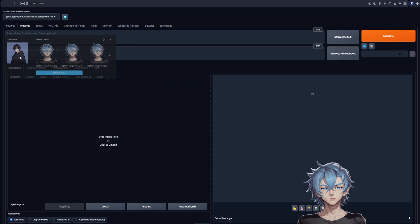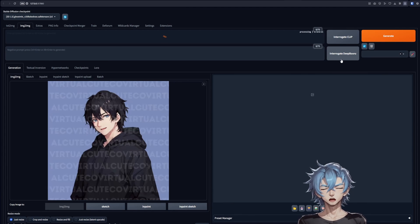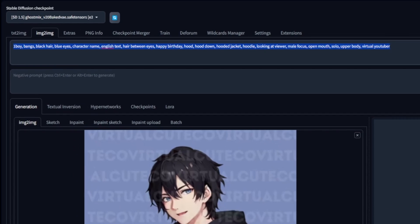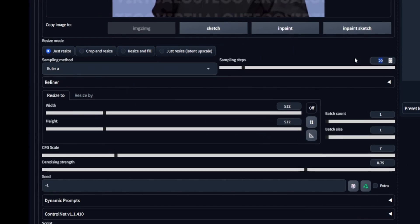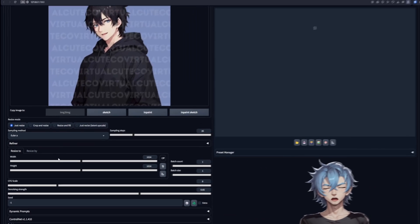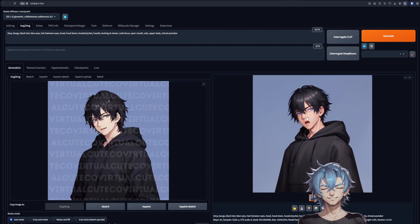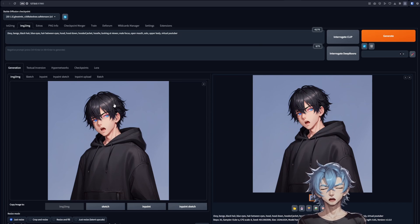Go to Stable Diffusion and upload your image. Click Interrogate Deepdanbooru. This will generate a prompt for us. Take a few seconds to improve the prompt. Change the sampling steps to 35, then go for an image size of 1024 by 1024. Decrease the denoising strength — this is so that we can get as close to the original image as we can, but still clear out the artifacts. Another thing that would help with that is increasing the CFG scale. Generate. Grab the image on the right side and drag it to the left. We've removed the artifacts and can work with the clean image.